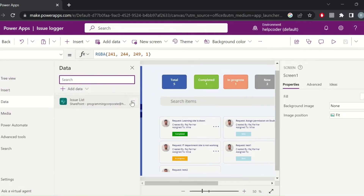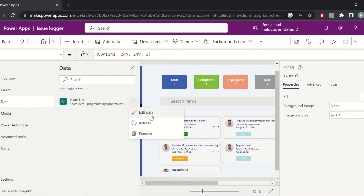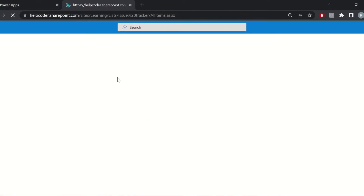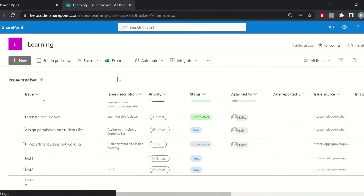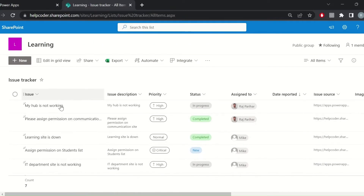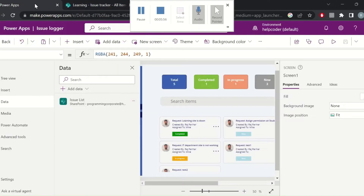If I talk about the backend and development part — how I developed it — first, the data source: there is the backend SharePoint list. This is the SharePoint list which is the data source for my app.